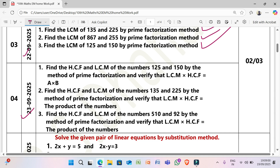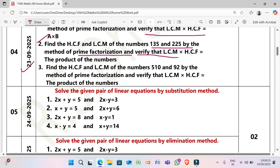Next, 23/9/2025: (1) Find the HCF and LCM of 125 and 150 by the method of prime factorization and verify that LCM × HCF = A × B. (2) Find the HCF and LCM of 135 and 225 by prime factorization and verify that LCM × HCF equals the product of the numbers. (3) Find the HCF and LCM of 5, 10, and 92 by prime factorization and verify that LCM × HCF equals the product of the numbers.